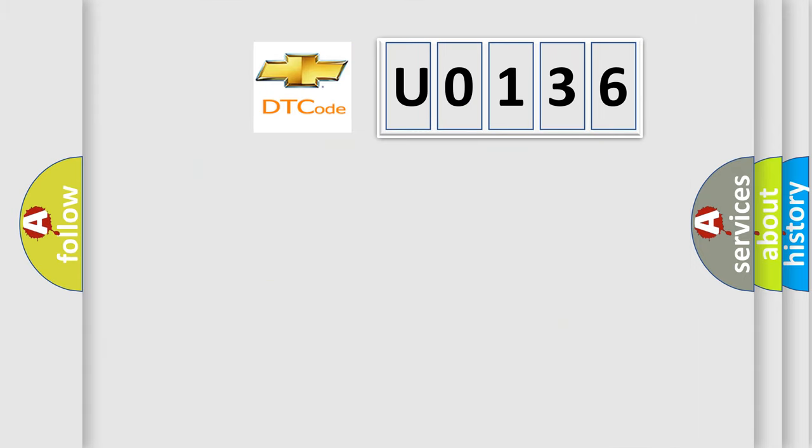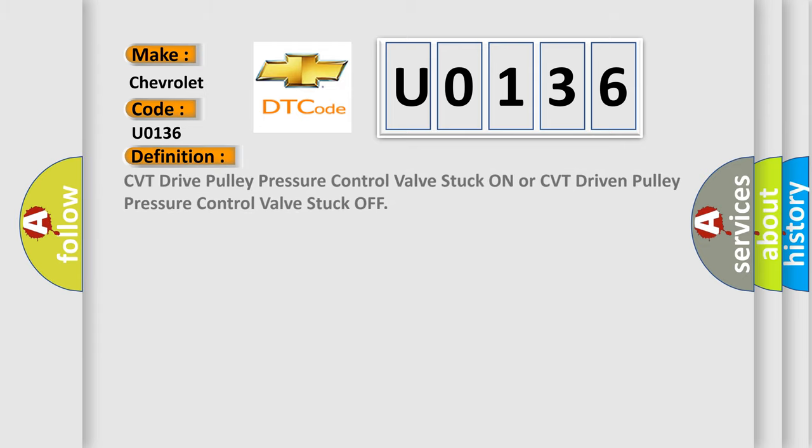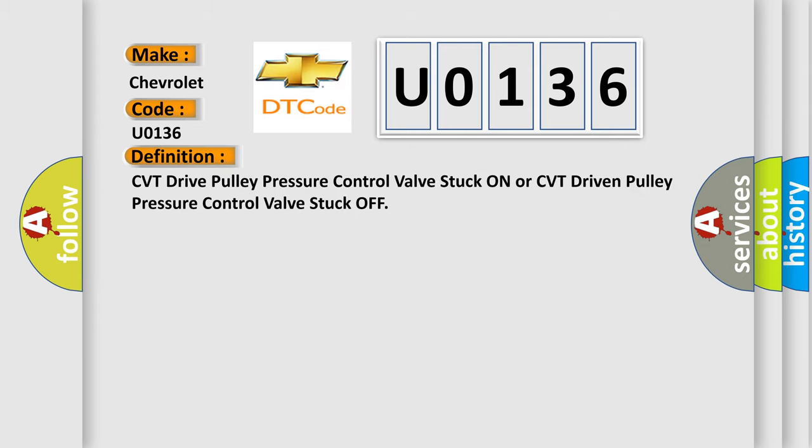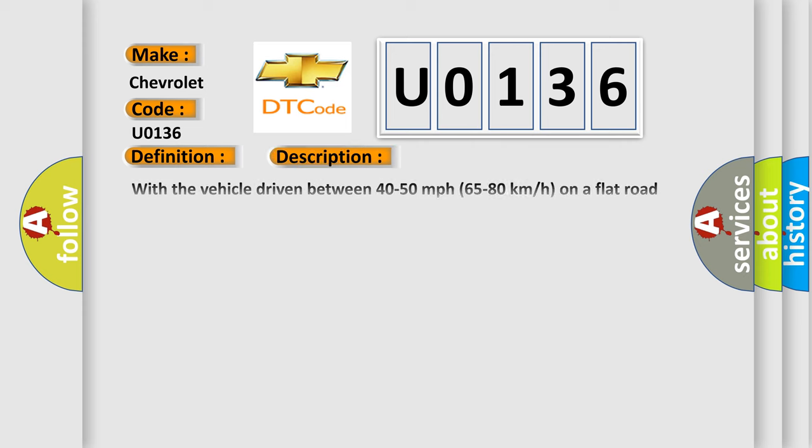So, what does the diagnostic trouble code U0136 interpret specifically for Chevrolet car manufacturers? The basic definition is CVT drive pulley pressure control valve stuck on or CVT driven pulley pressure control valve stuck off. And now this is a short description of this DTC code.